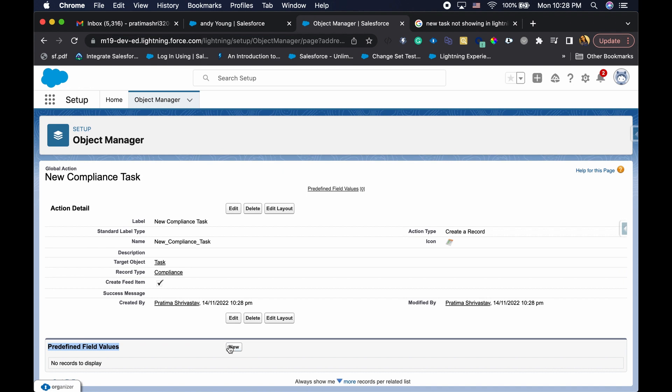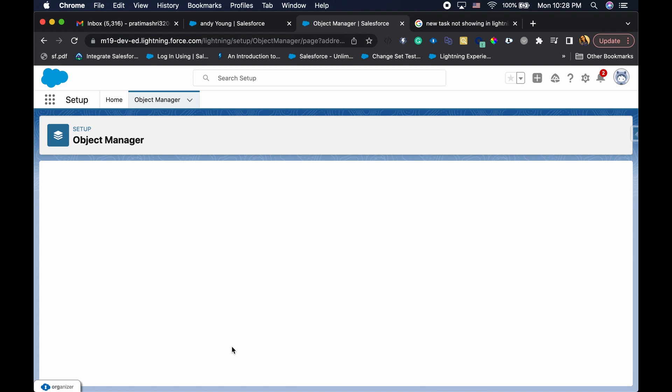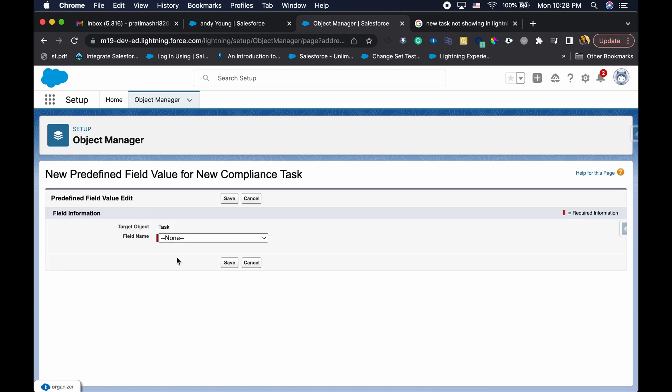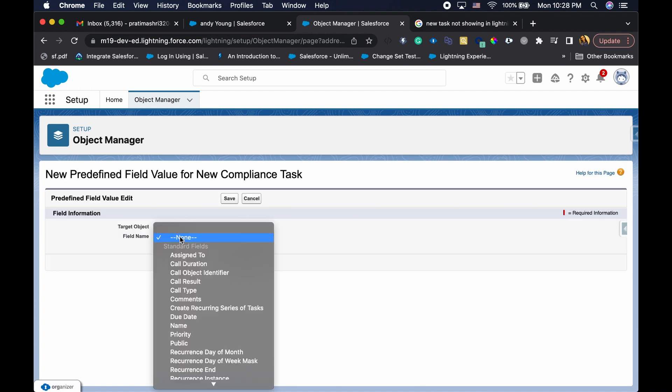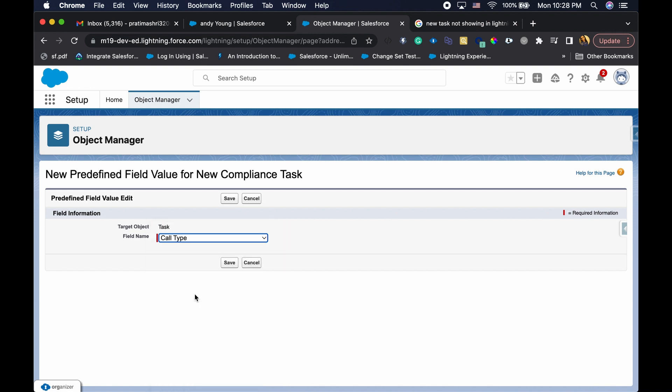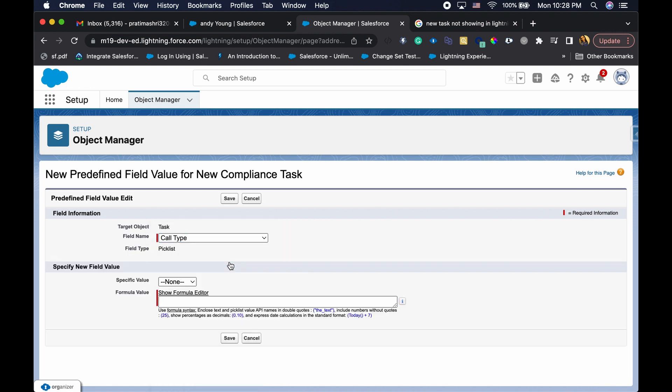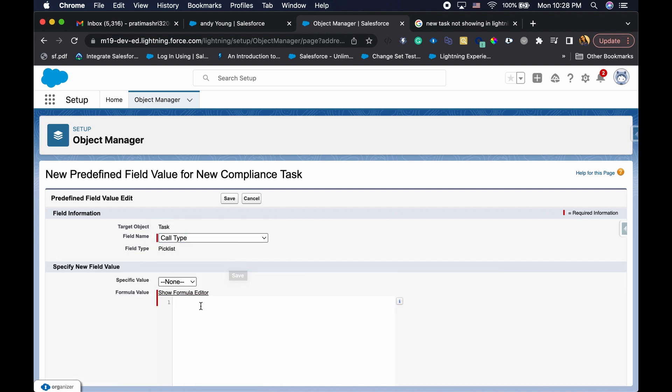This is really awesome because if you wanted to set something by default - let's say any new task that got created, you wanted to have a certain status, a call type, or whatever it might be. Let's say for this I want to have a call type of something. I could actually put that in here so that anytime a task is created with that record type, I would have a compliance call type.